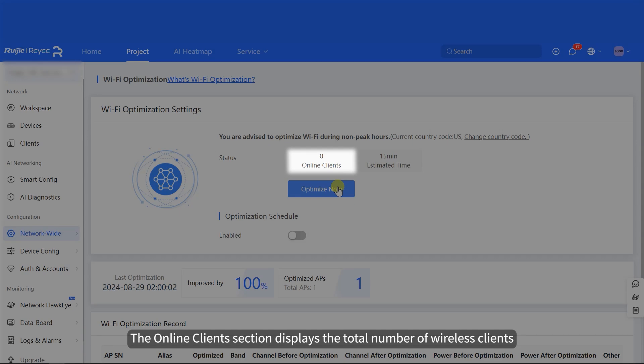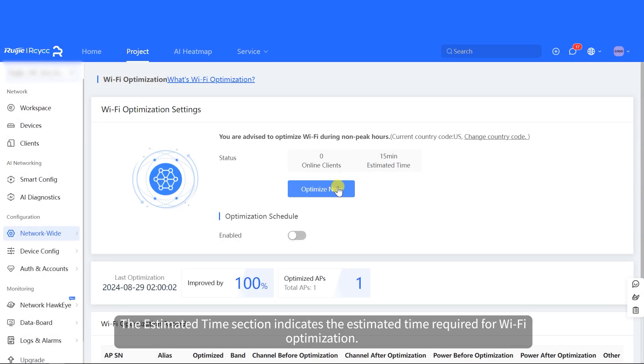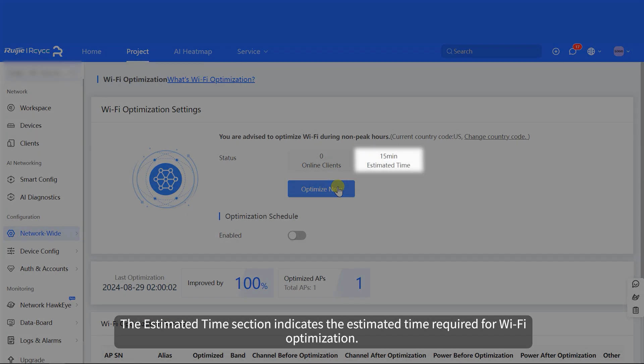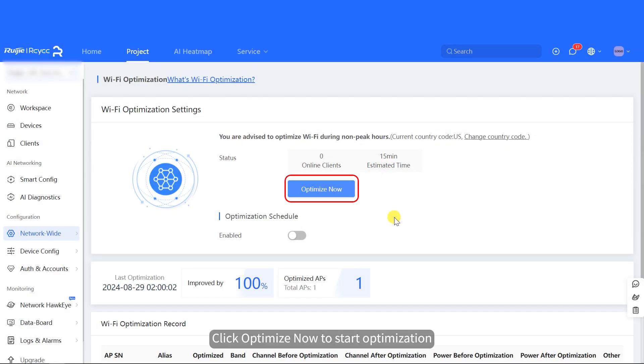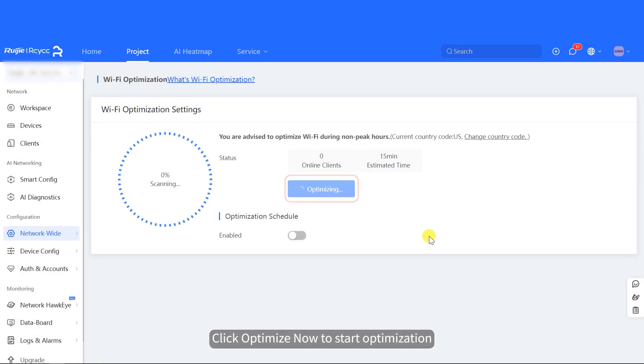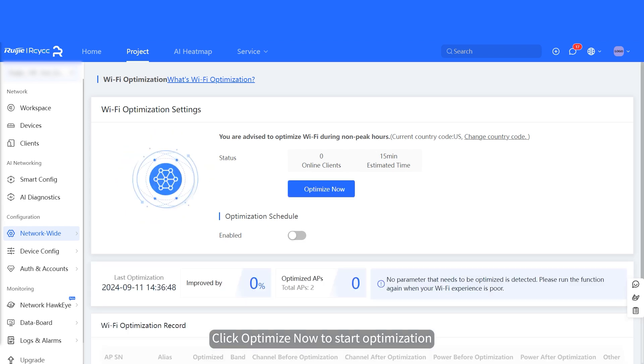The Online Clients section displays the total number of wireless clients. The Estimated Time section indicates the estimated time required for Wi-Fi optimization. Click Optimize now to start optimization.